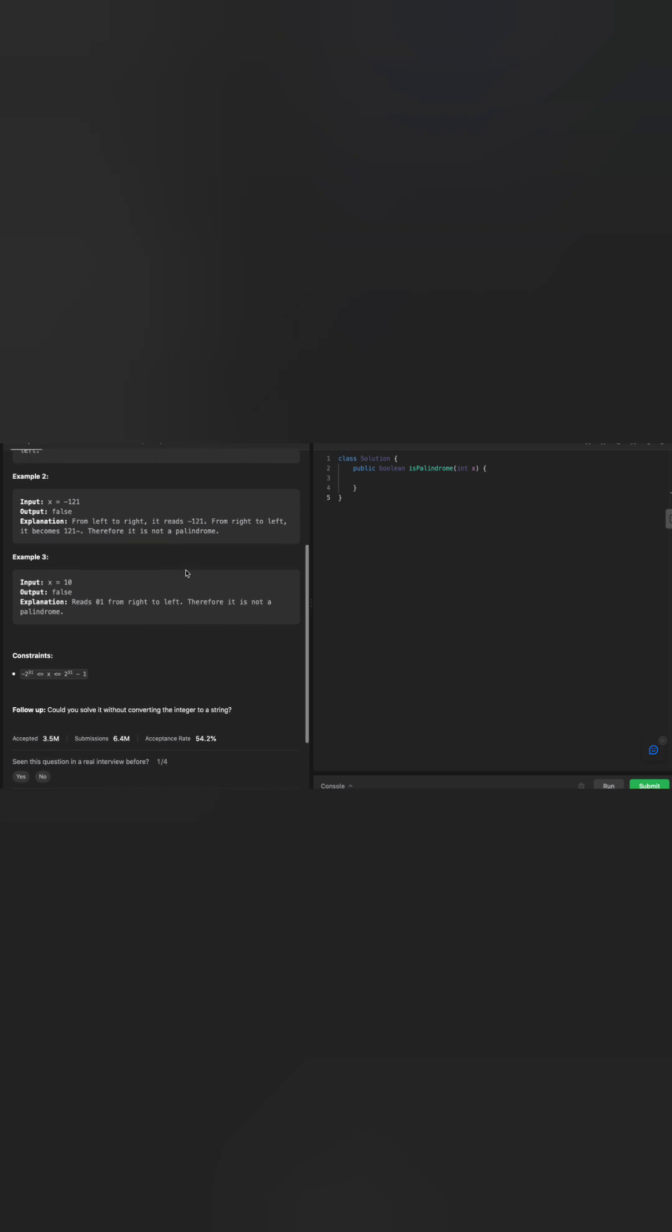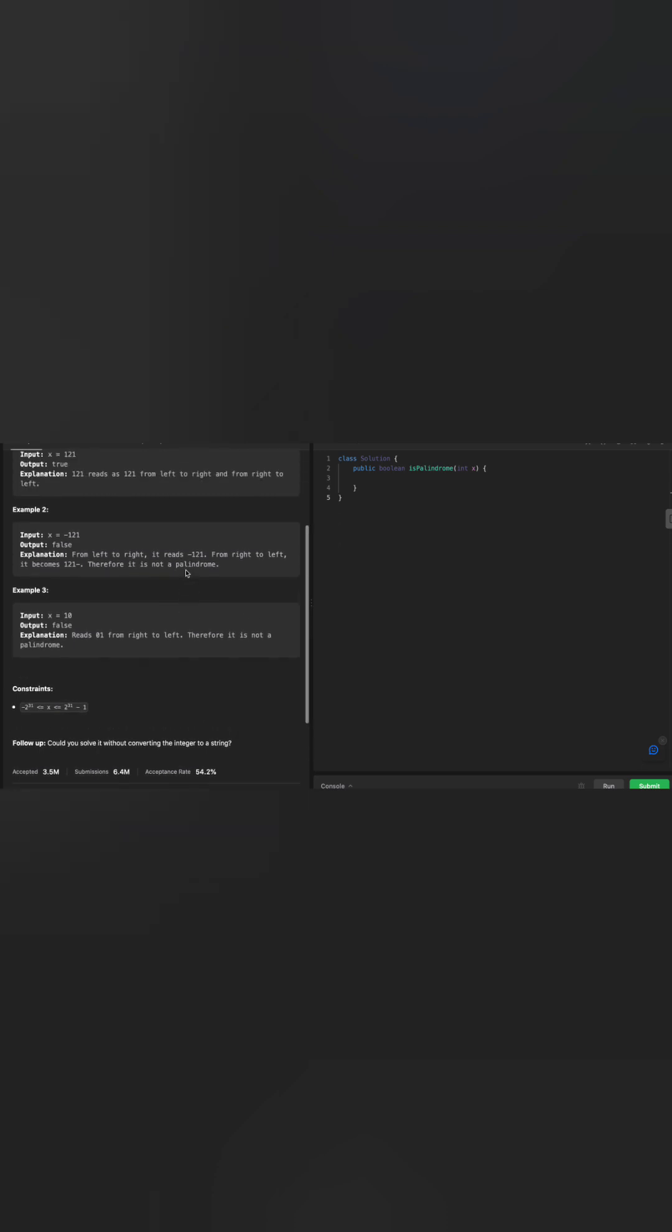How are you going to approach this problem? If you have any question, you need to ask for clarification with your interviewer. These questions have a follow-up: could you solve it without converting the integers to a string? There are a couple of approaches to solve the palindrome.